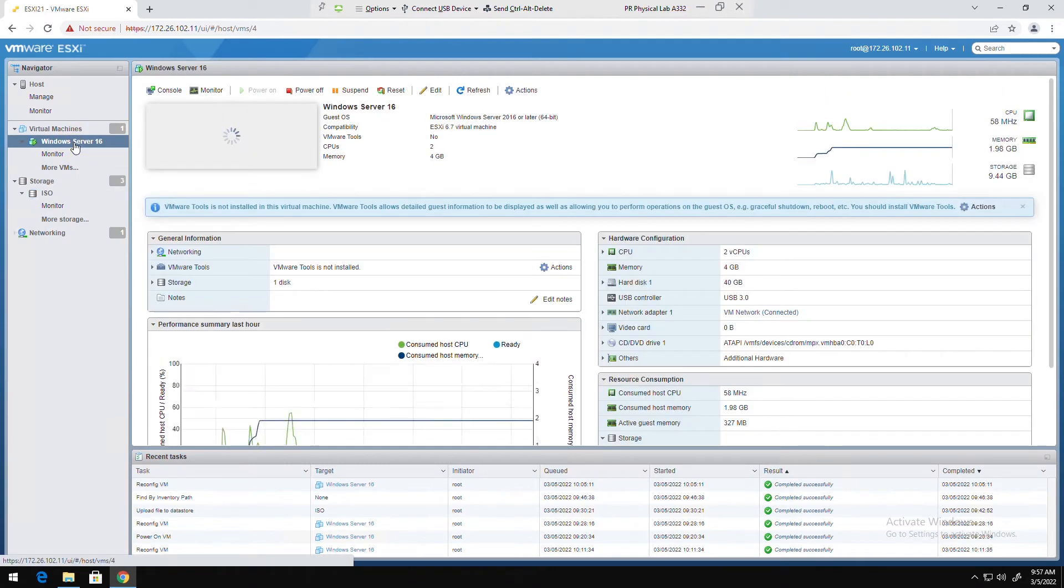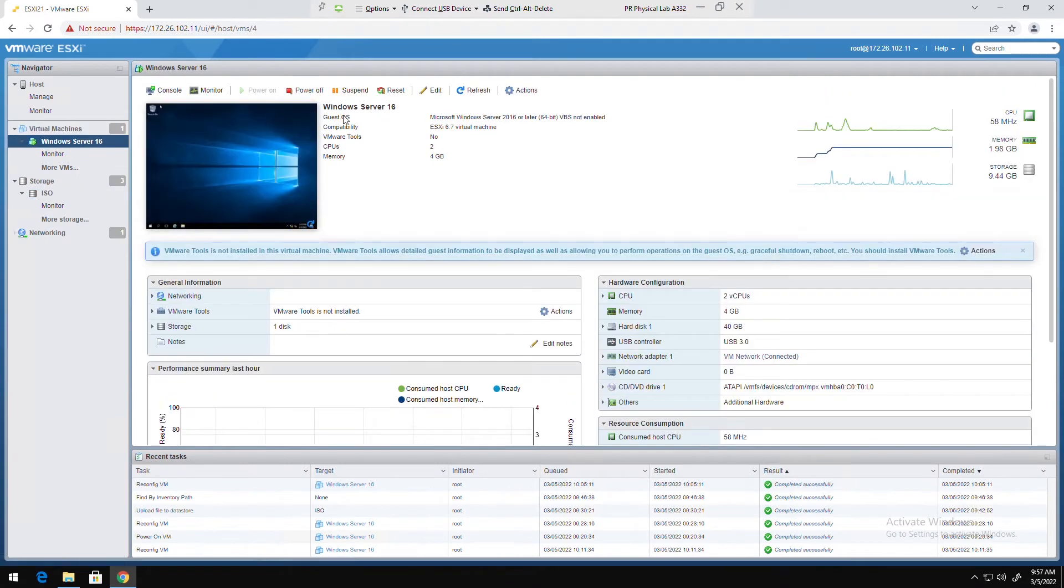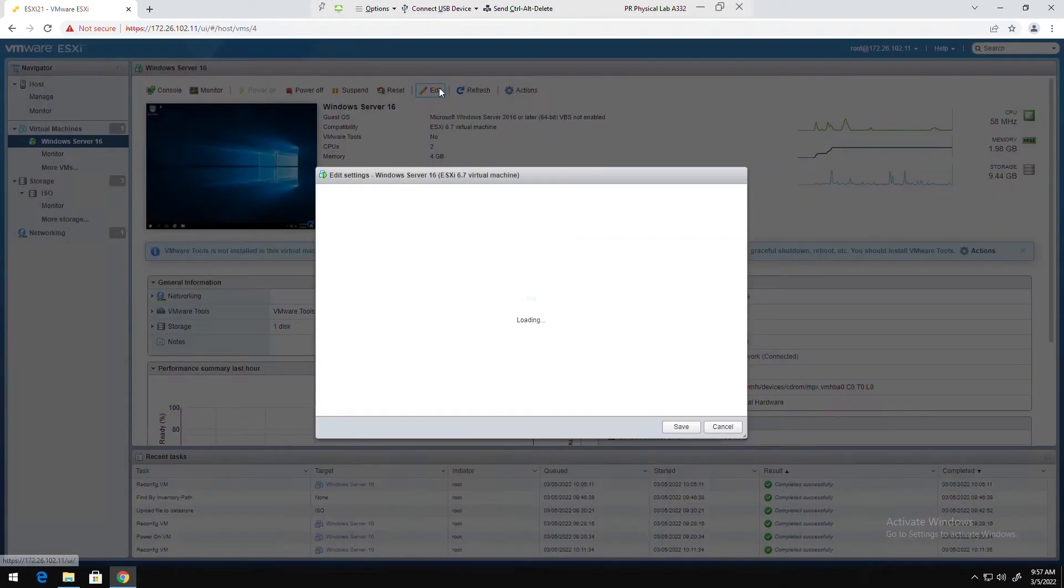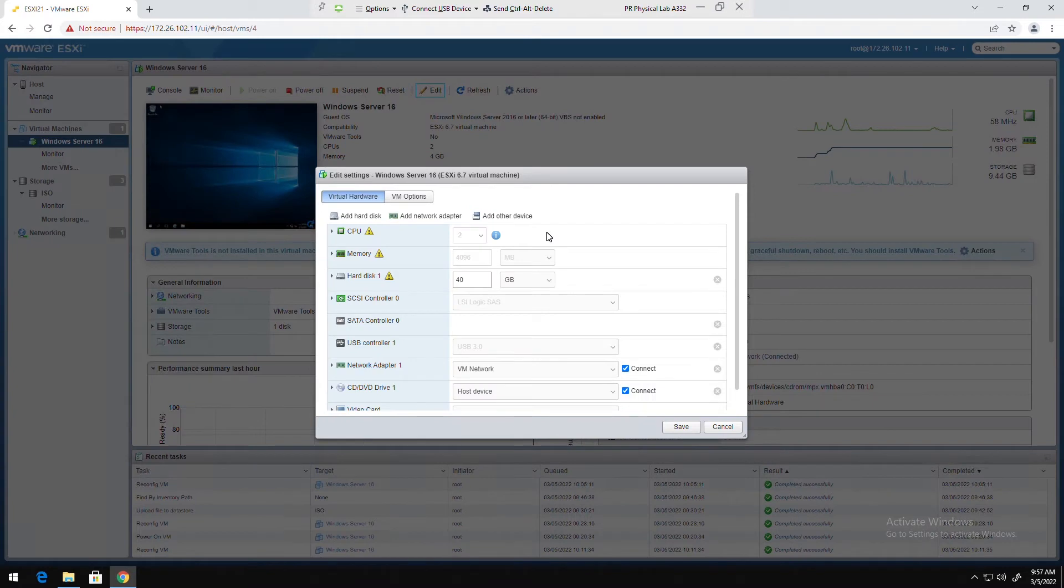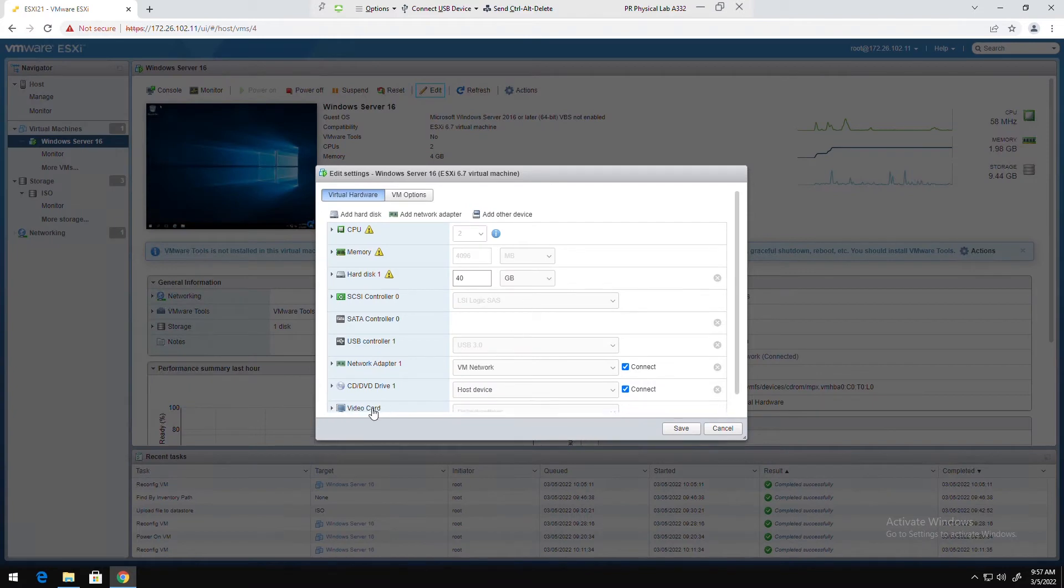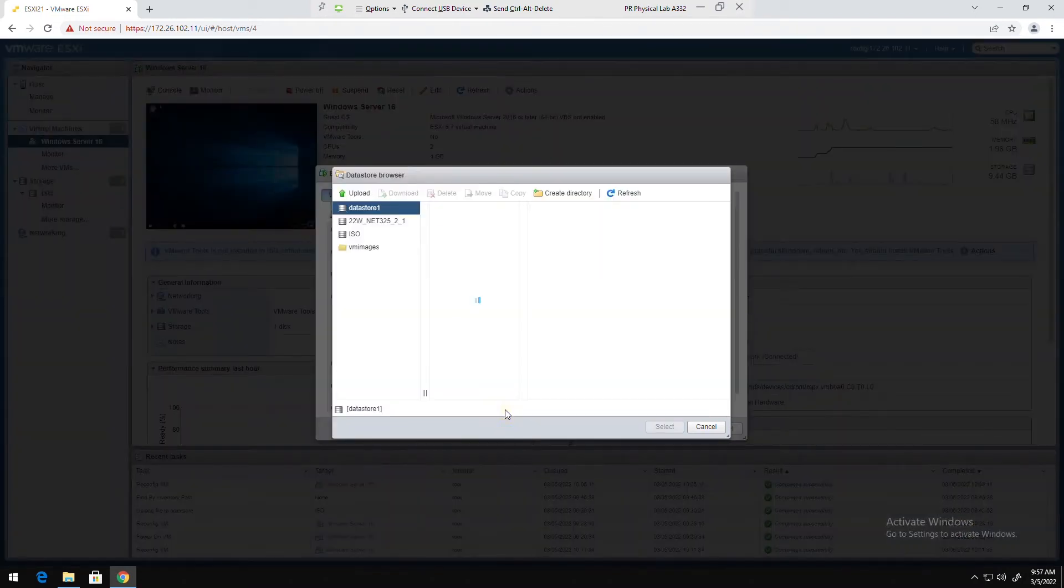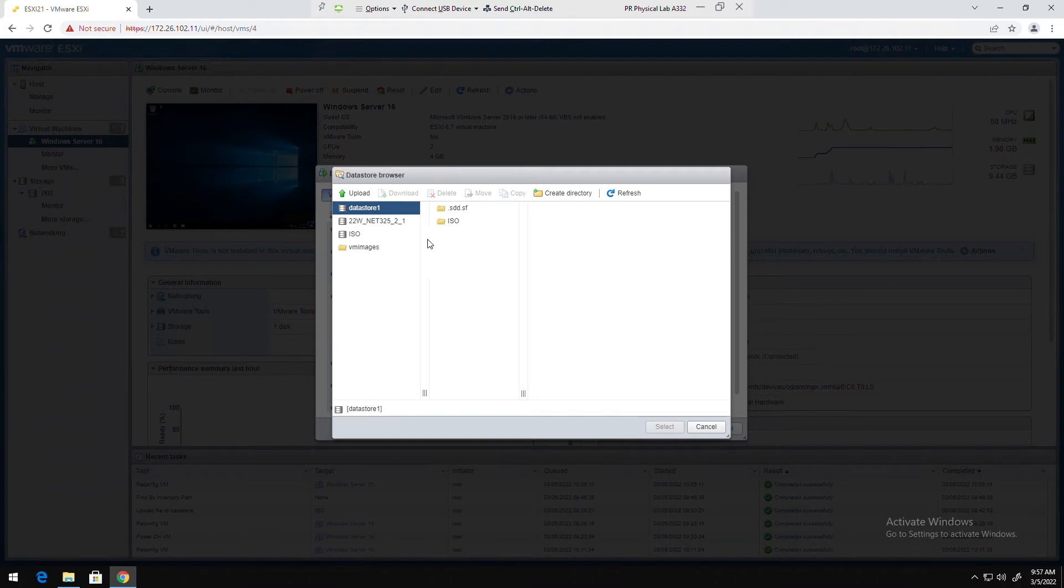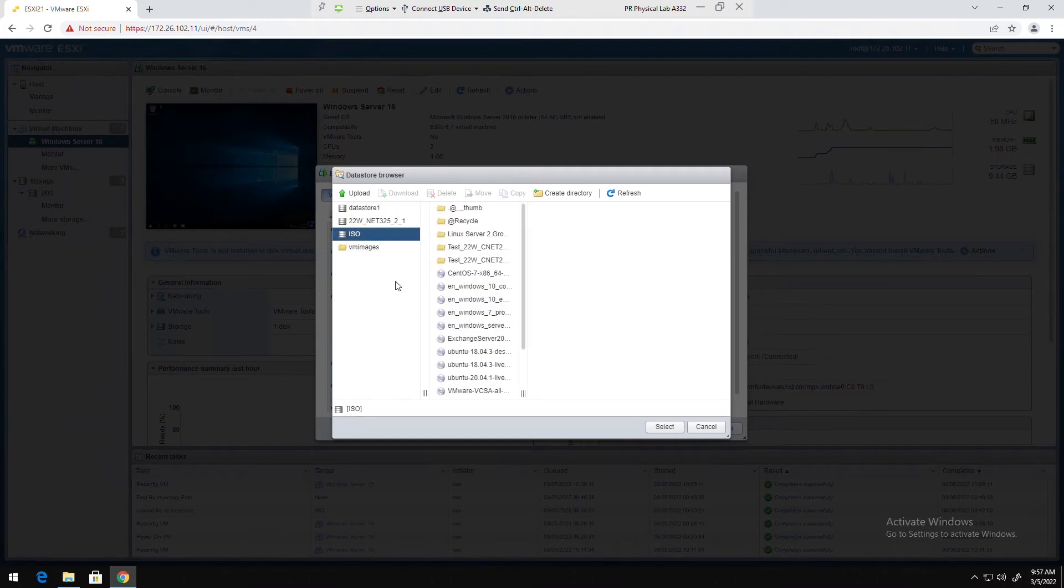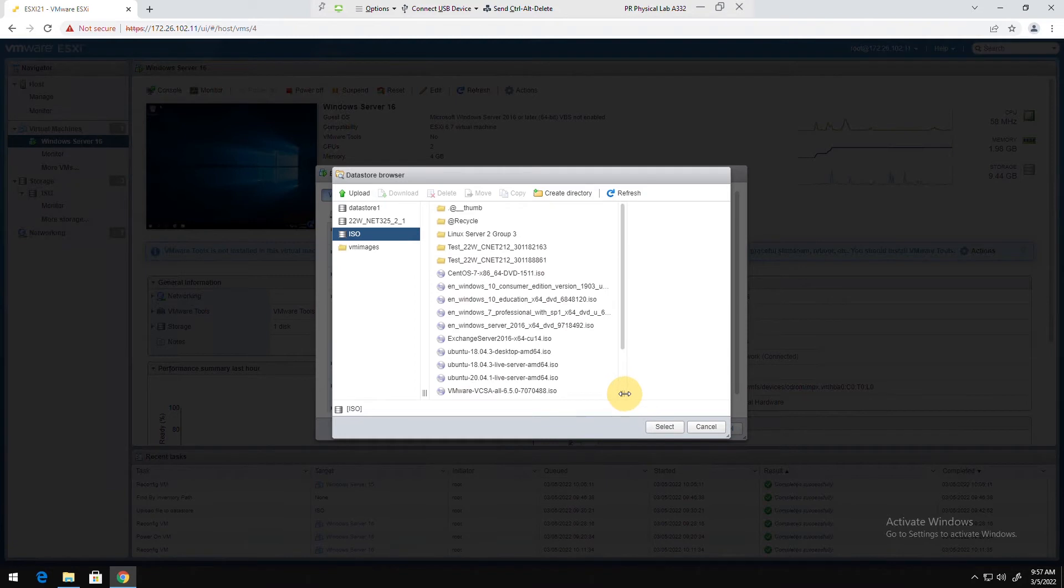Then edit the virtual machine. From the CD DVD drive, I will open the drop-down and select data store ISO files. I will select the data store where the ISO image is located and find the ISO image that I want to use.